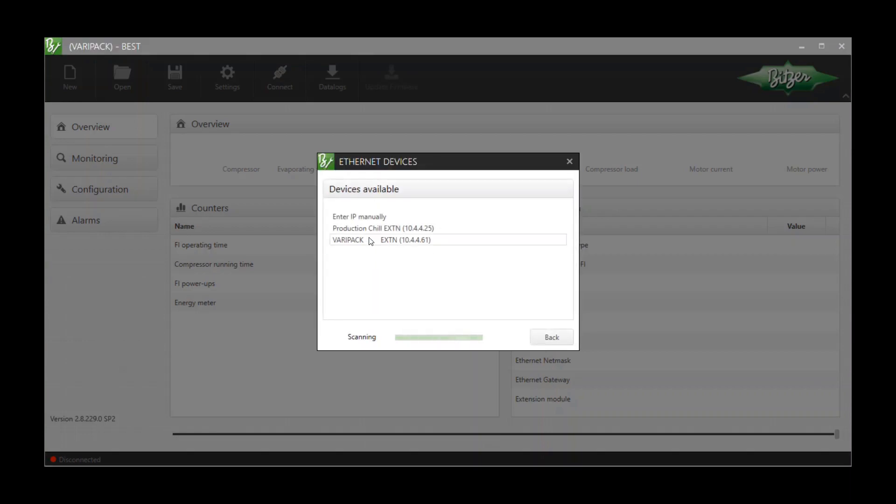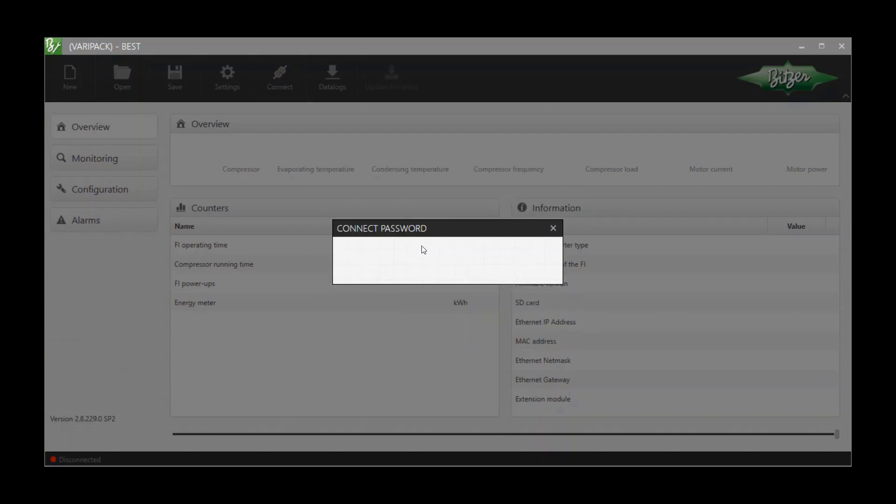In case you are connected to a VariPack you must now enter a password. This can be found in your VariPack operating manual.